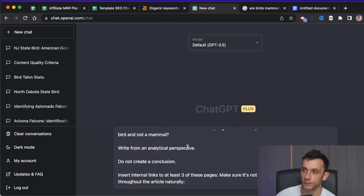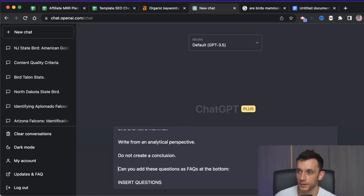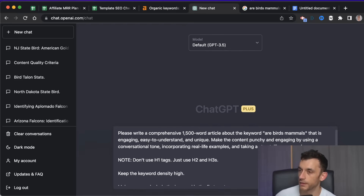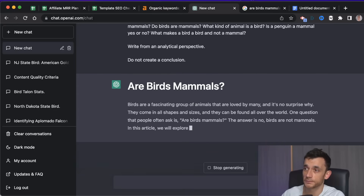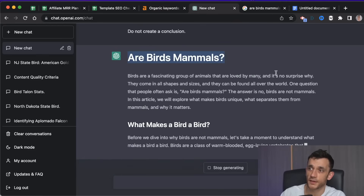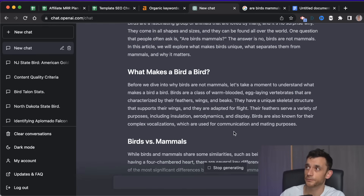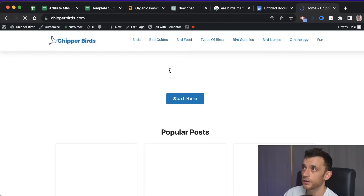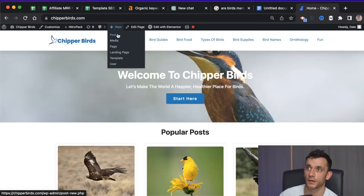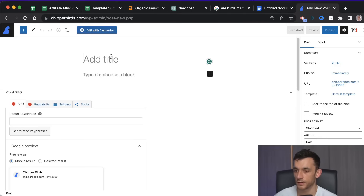We've got a bunch of headers to tell ChatGPT to talk about, so we insert those and say 'write from an analytical perspective, don't create a conclusion' — because usually it's pretty bad. You can insert internal links and FAQs if you want. Then just hit enter and this prompt will write a nicely formatted article for you. You can see the H2 and H3 tags based on what we programmed ChatGPT to do. Now we go to our website and start thinking about publishing — click New, click Post, and whilst ChatGPT writes we can start setting up the article.